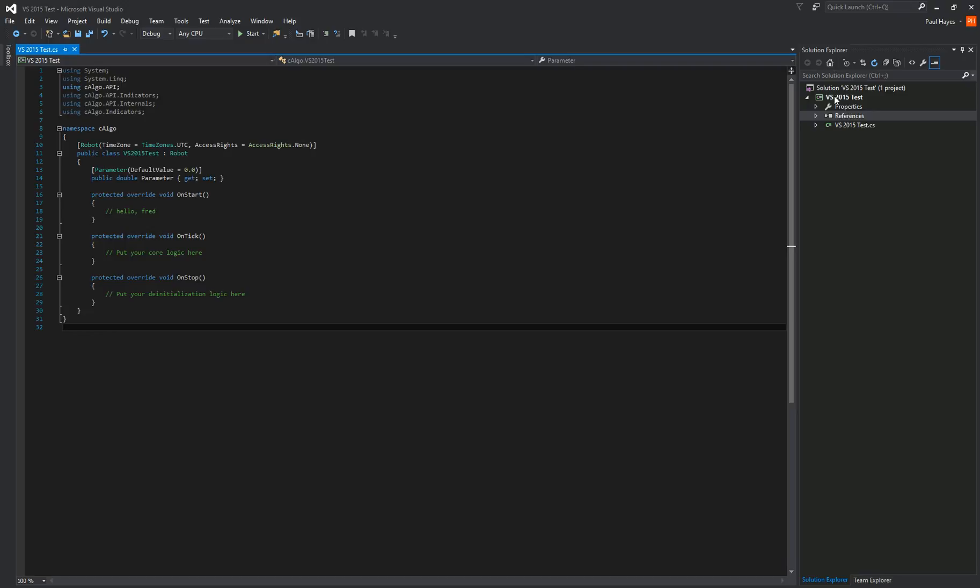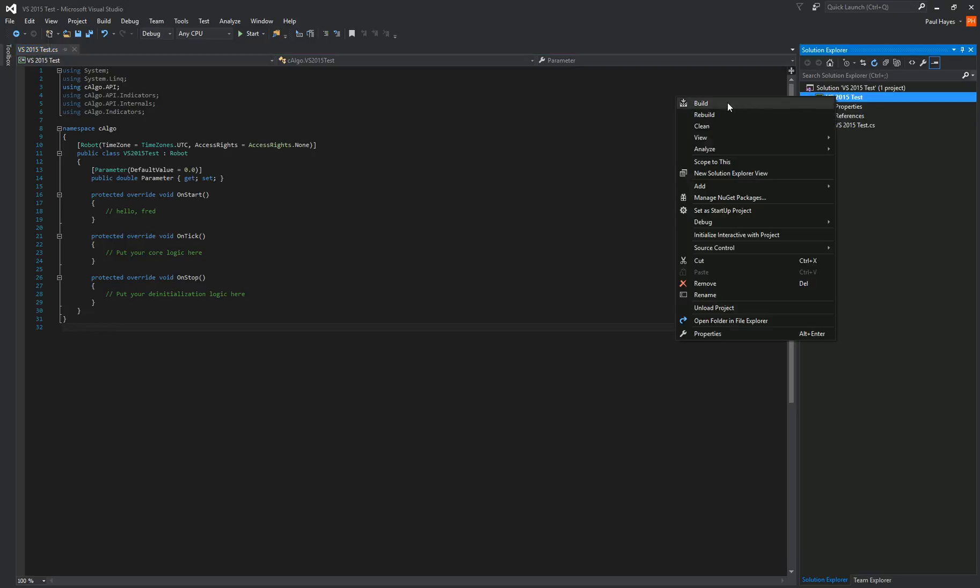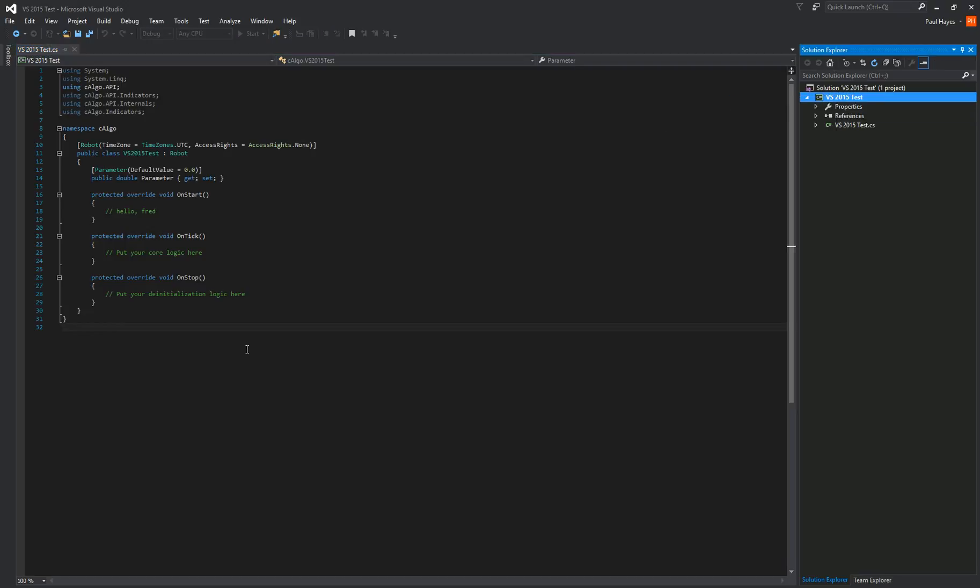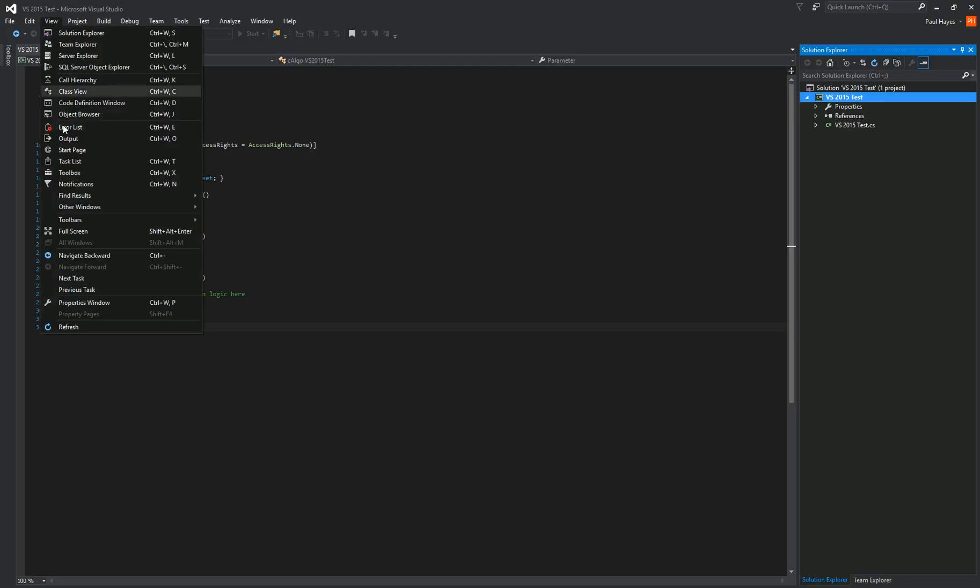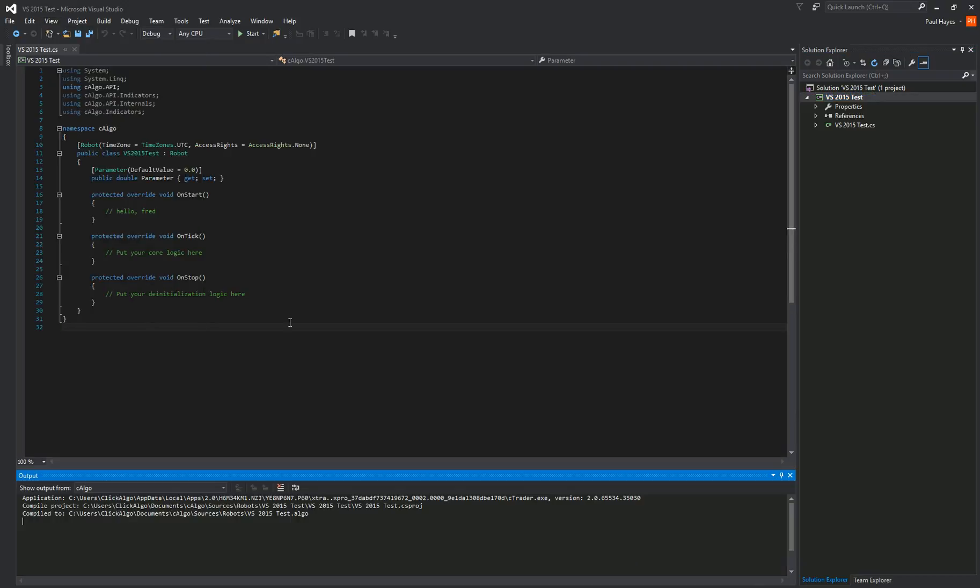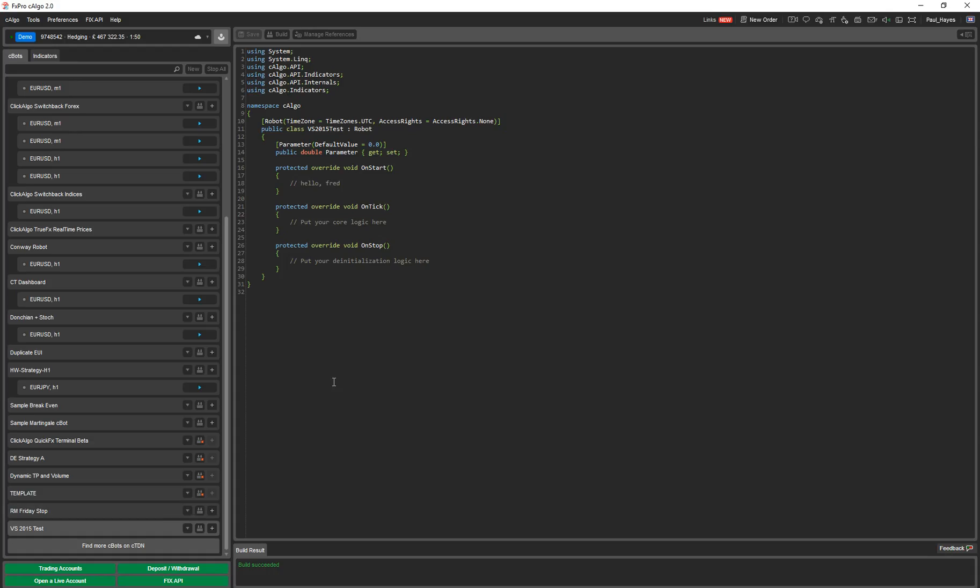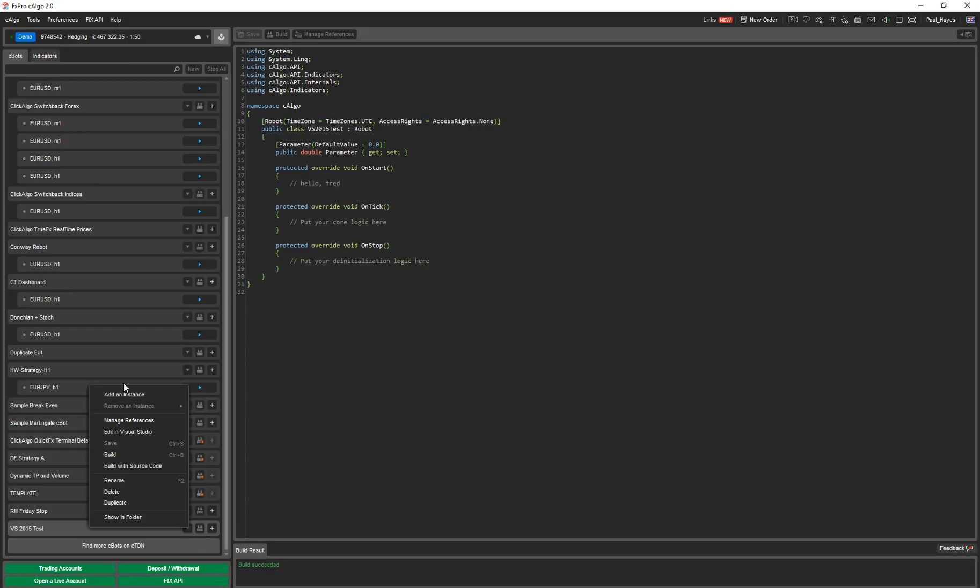You can build the application here if you right-click and go build. It's the same as saving it or building it in C-Algo. And down there you can say building algo file. You can just view output if you want to see what it's doing. It tells you down there it's compiled it to C-Users, C-Algo documents, sources, robots. There's your algo file that it's built. If I go back to C-Algo, it's actually been built already. Then you can just add an instance and get going from there.